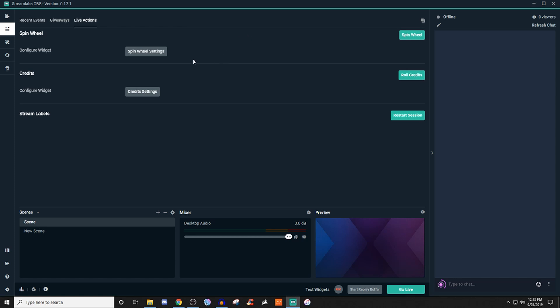For stream labels, if you need to restart the session you can do that too. Stream labels is very easy — I've already gone through that as well. A lot of the stuff I'm talking about that you're probably going to see, I've already made a video for. So make sure you guys check that playlist out.